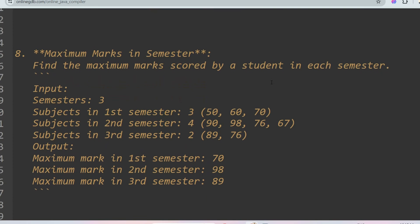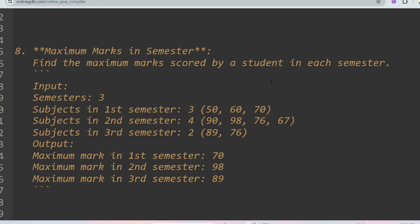The next problem is maximum marks in semesters. Find the maximum marks scored by a student in each semester. You are given the number of semesters and the scores per subject: semester 1 has 3 subjects with scores 50, 60, 70; semester 2 has 4 subjects with scores 98, 98, 76, 67; semester 3 has 2 subjects with scores 89 and 76. Return the maximum from each — 70, 98, and 89 respectively.